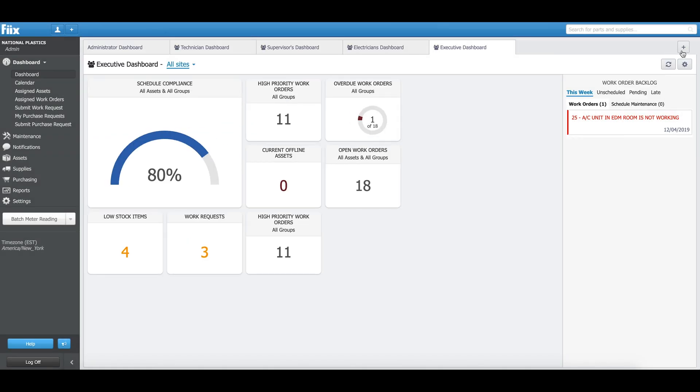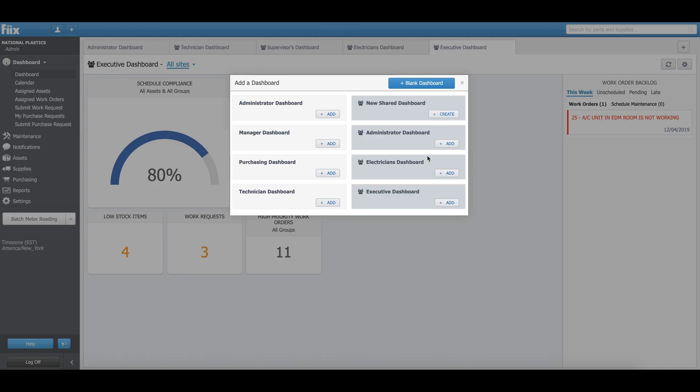As you can see, I will also not be able to find the Maintenance Managers Dashboard here on the list. This is all the great stuff that we have worked on. I hope you enjoy it. Thank you very much.